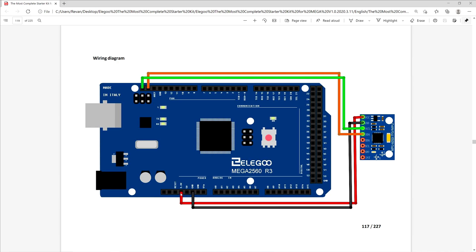For the wiring diagram, we'll be using the 3.3-volt pin connector, the ground pin connector, the SDA, and SCL. The SDA stands for Serial Data Connector, and SCL stands for Serial Clock Connector.